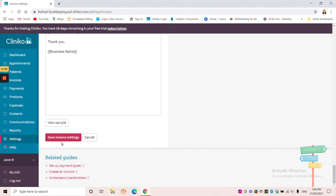So two really great reasons to go in and customise both your invoice template and your invoice email template. I hope this has been valuable and thank you for watching.